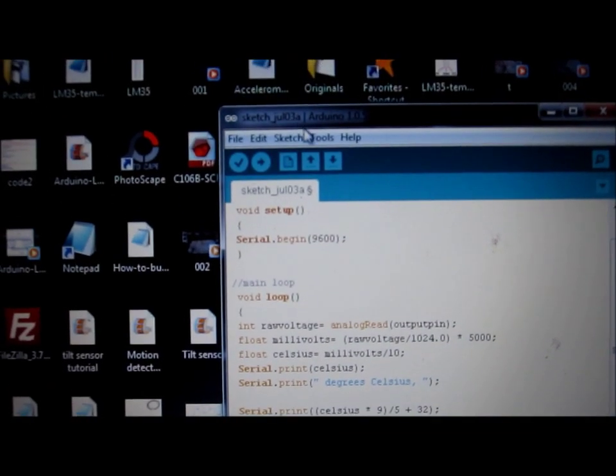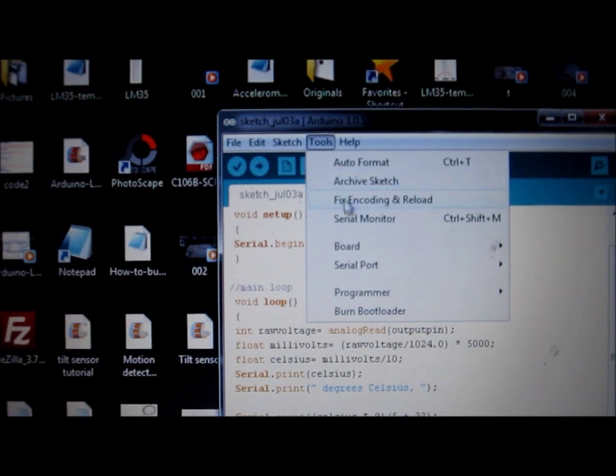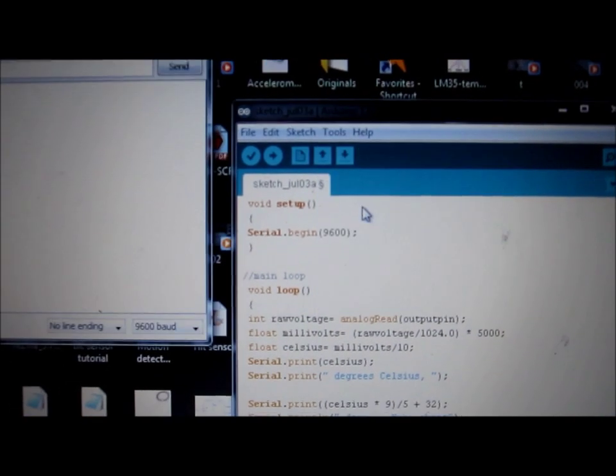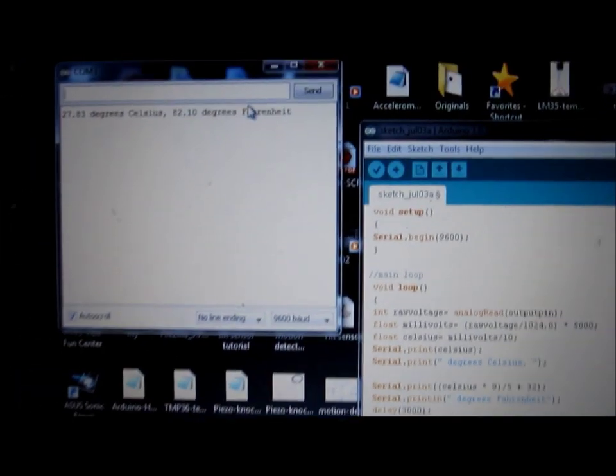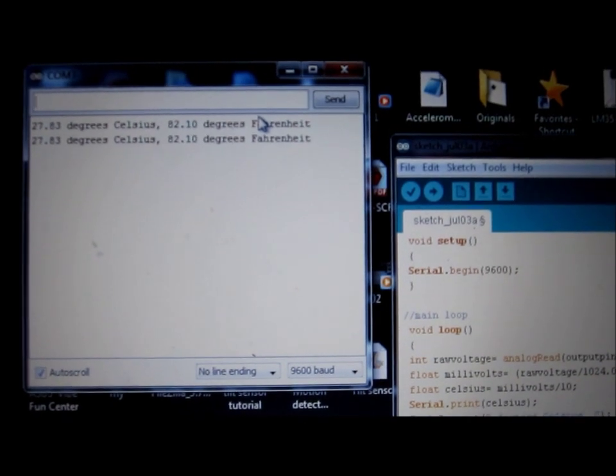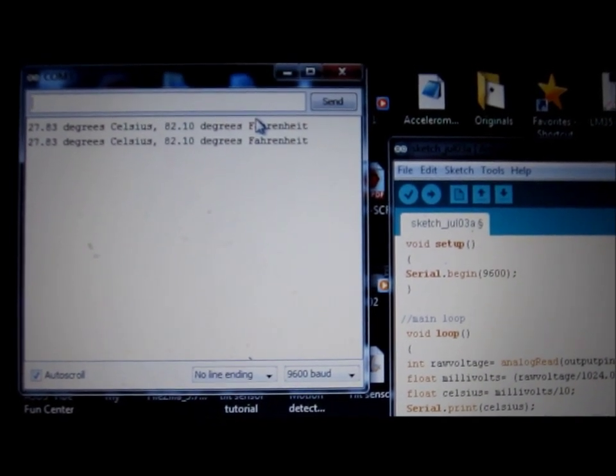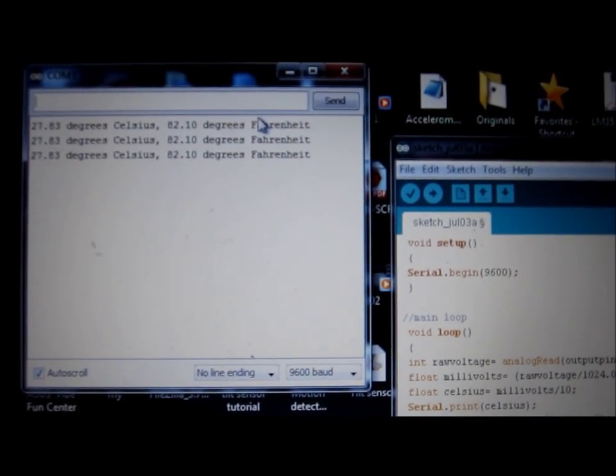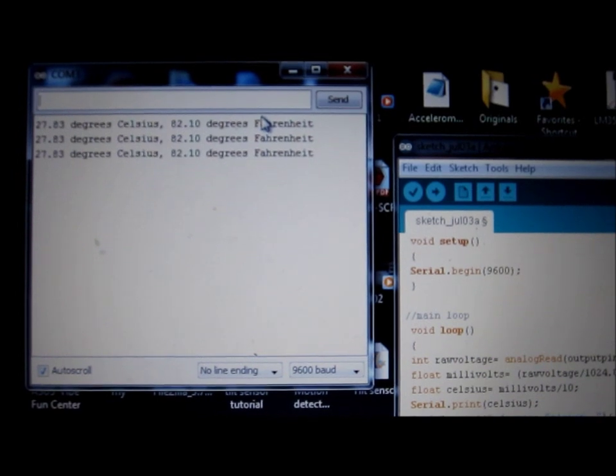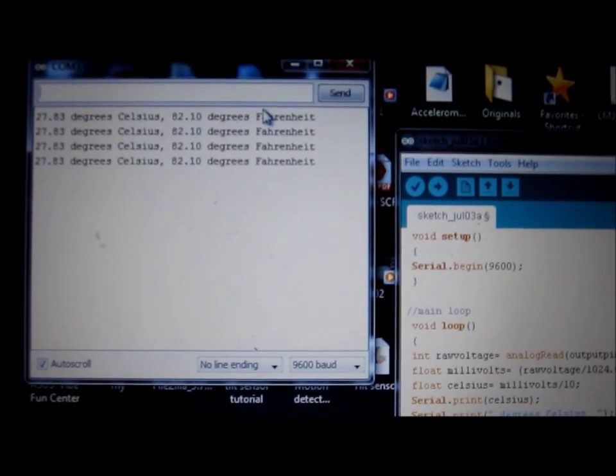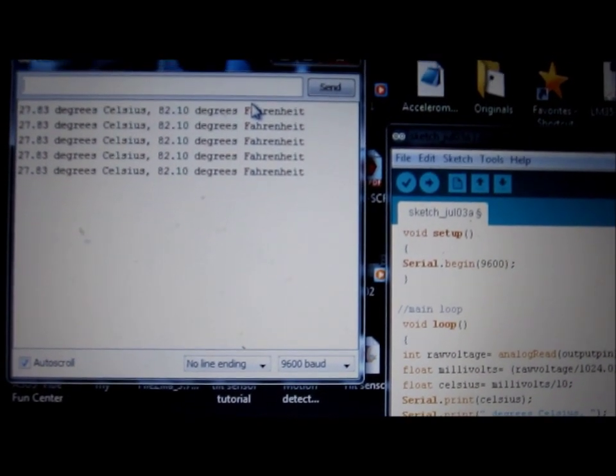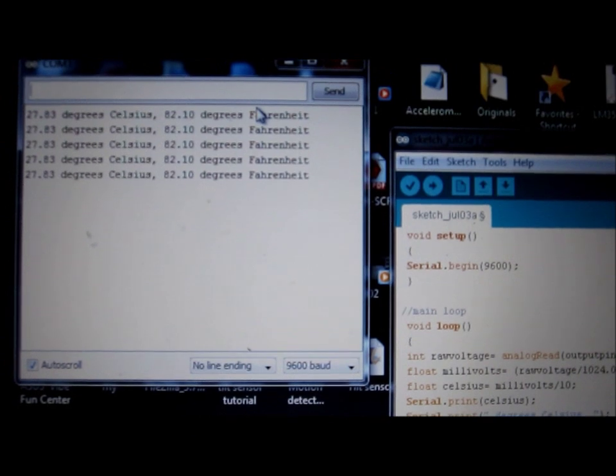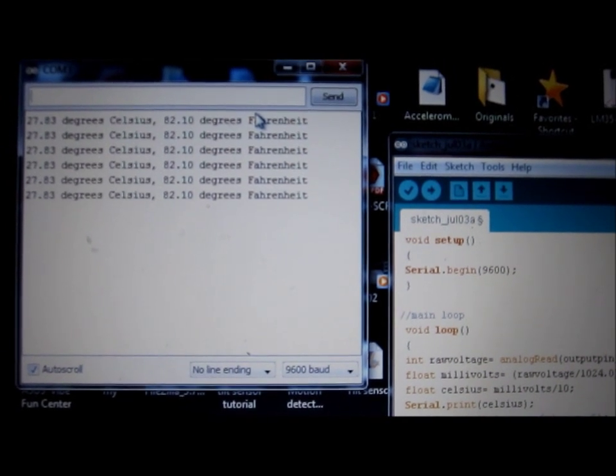Go to the serial monitor, and this shows right here the temperature readout. Every three seconds it gives a readout of the temperature because I put a delay of three thousand milliseconds, which is three seconds. And as you can see, it's reading 27.83 degrees Celsius.